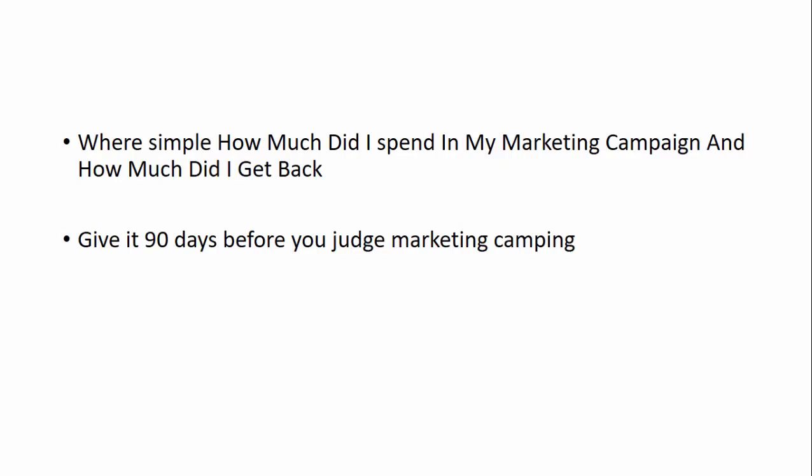And they go on to complain and say, I can't make money online or this does not work. But in reality, what separates the boys with the men, the pros, they give it 90 days before judging a marketing campaign.